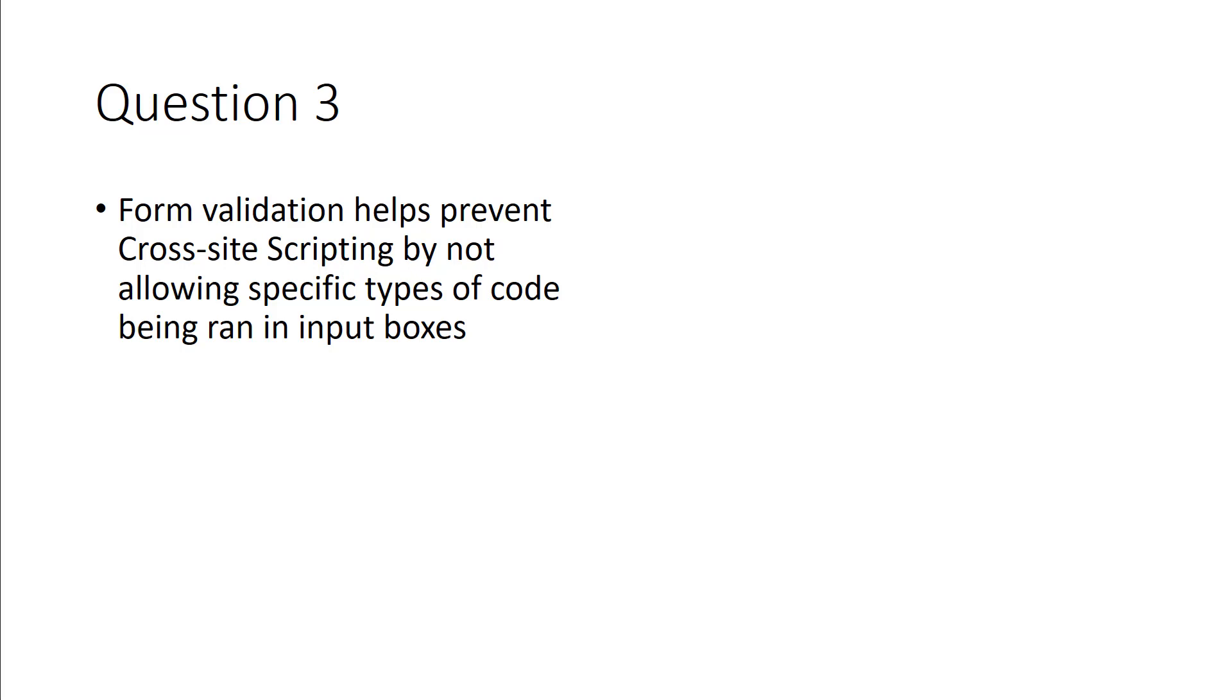Because it only allows you to put what I want you to put in there. Because I'll validate it. If it's not valid, it's not ran.